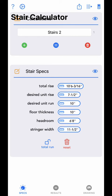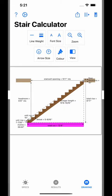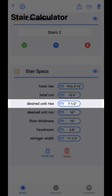The next value is total run. Total run is only visible if the total run lock button is locked. Otherwise, total run will be a calculated value. When locked, the app will allow you to enter a total run, which allows you to create stairs that are elongated — such as deck stairs — or compressed, such as attic stairs.